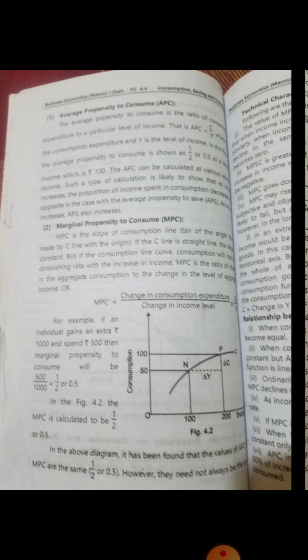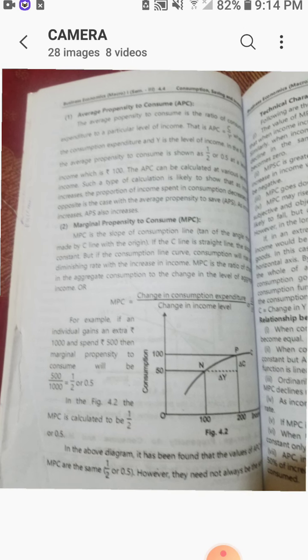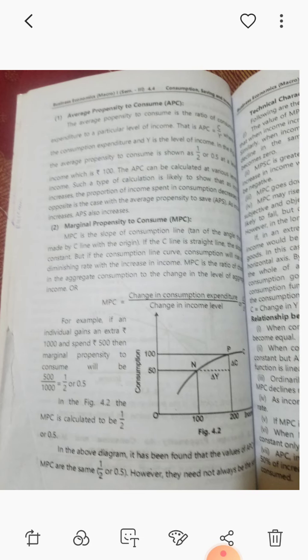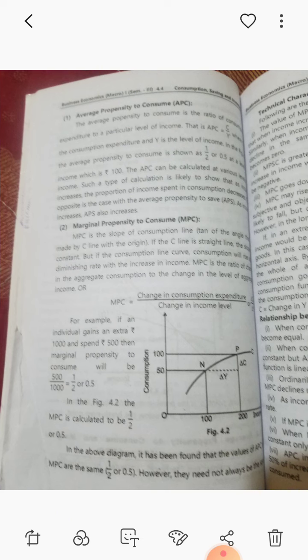The next concept is marginal propensity to consume, abbreviated as MPC. MPC is the slope of the consumption line. If the consumption line is a straight line, the slope is constant. But if the consumption line curves, consumption will rise at a diminishing rate with the increase in income. Marginal propensity to consume is the ratio of change in aggregate consumption to the change in the level of aggregate income.